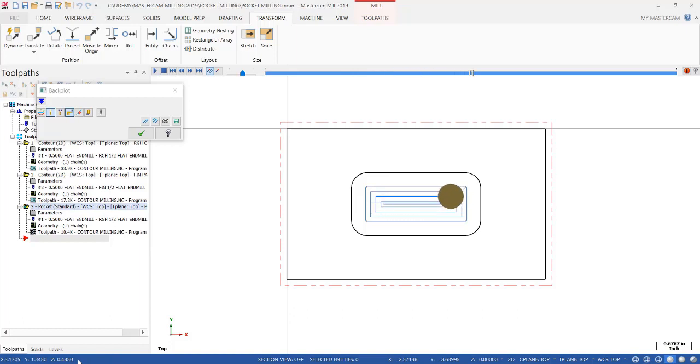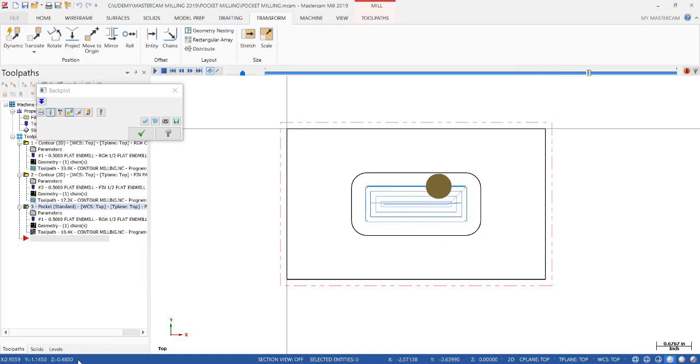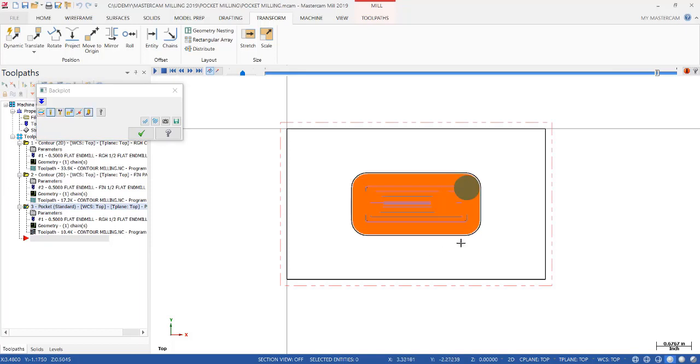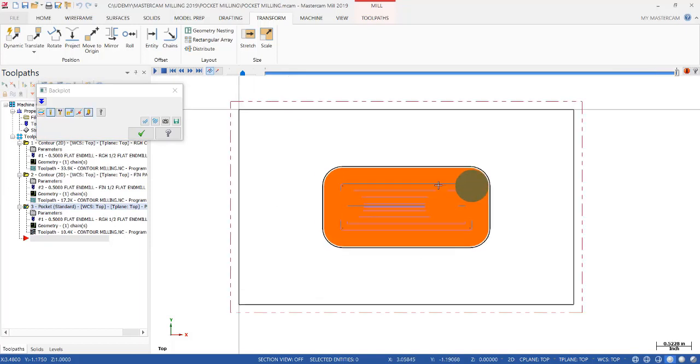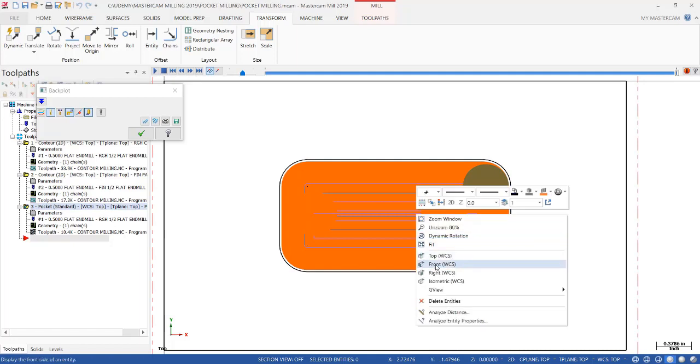And then you can see the depth in the lower left hand corner of your screen. You can see we're taking a hundred thousandths per pass, getting closer and closer to the outline of your pocket. And you can see, if I turn the shade on, you can see we're leaving 20 thousandths on the wall.